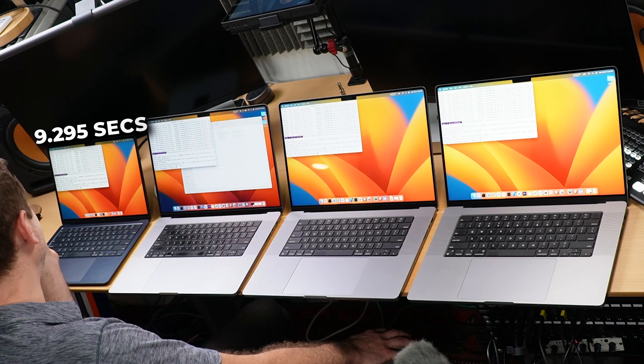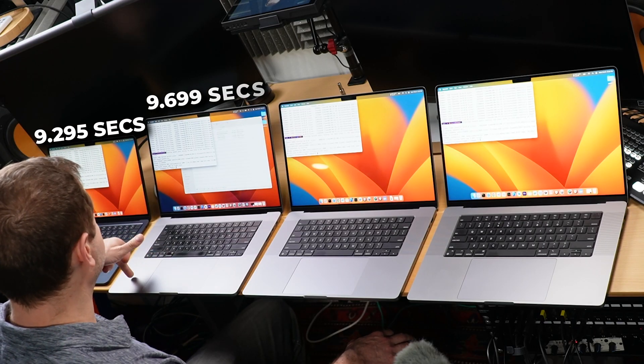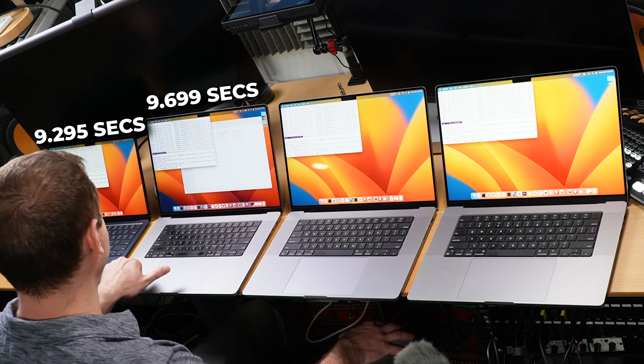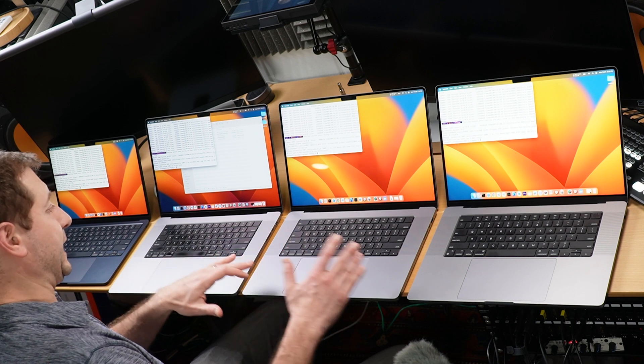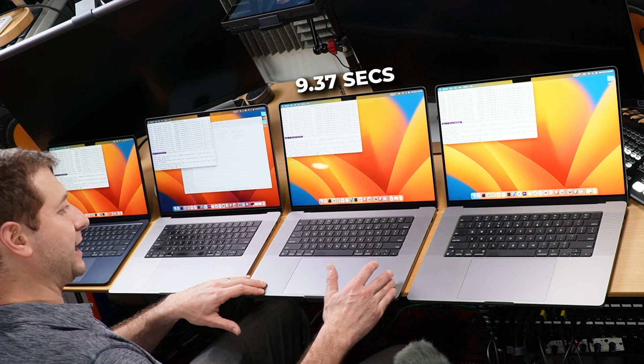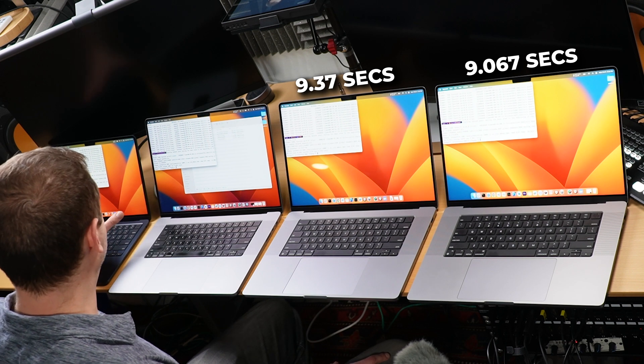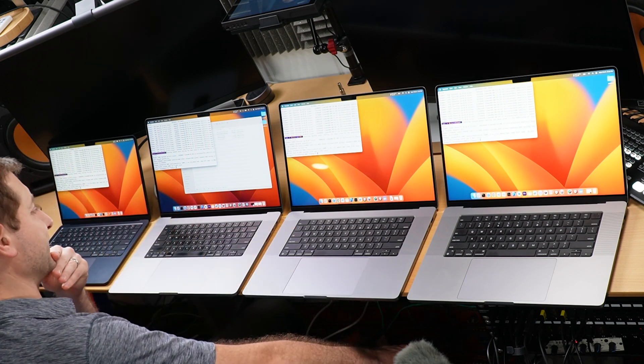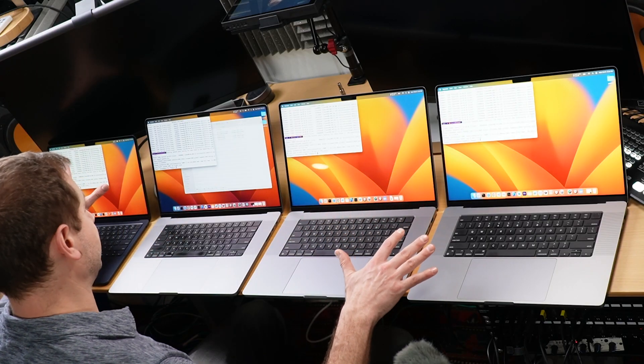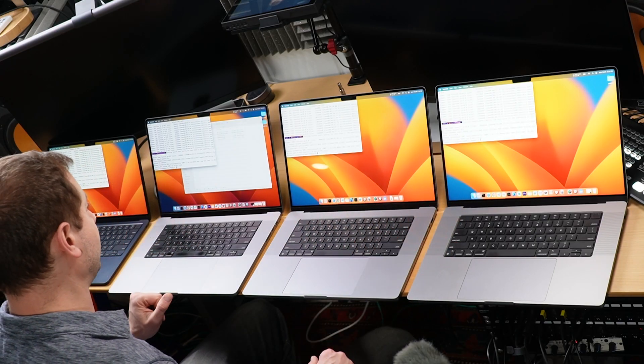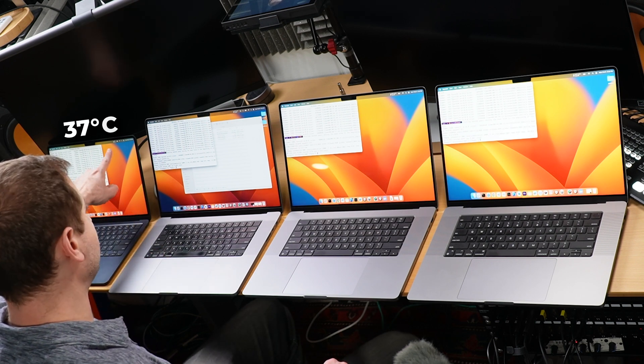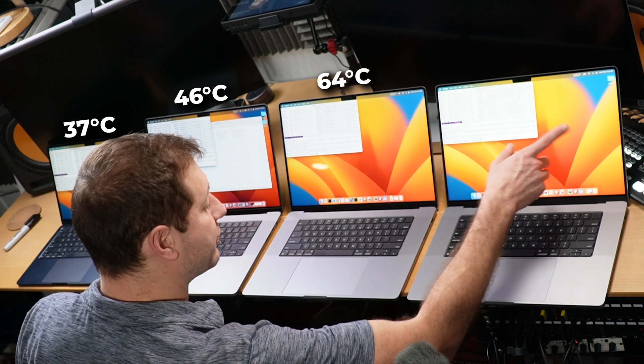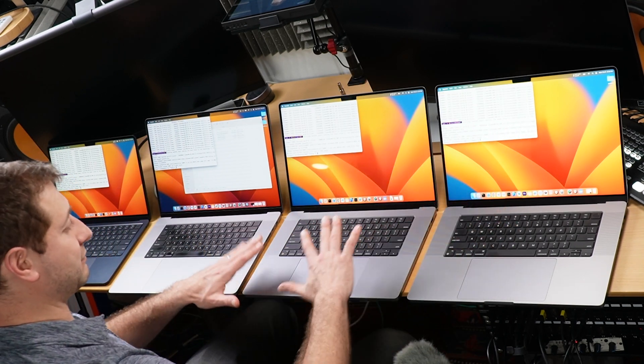Gonna do that just one more time to make sure everything is on the up and up. All right, we got results folks: 9.295 on the M2 MacBook Air, 9.699 again, the MacBook Air beats out the M1 Max MacBook Pro, and 9.37 and 9.067. The MacBook Air beat the M2 Pro MacBook Pro in this particular example. Wow, unexpected. So all the fans are off. This one doesn't have a fan, but all the other fans are off. The temperatures are pretty cool over here: we got 37 degrees, 46 on this one, 64 and 38. Big difference between those two, not sure why.